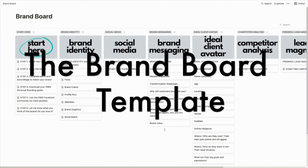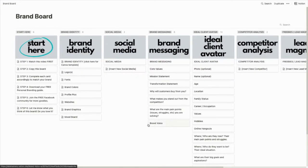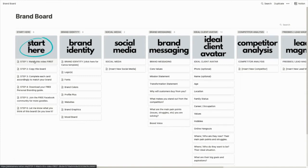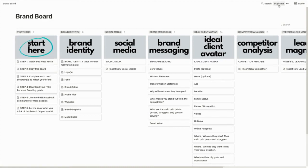Okay guys, welcome to my computer. This is the brand board. The way that I have it set up is by column. The very first column you see says 'Start Here,' and then each other column is a different category about your brand. The very first thing I would like for you to do is to watch this video so you can understand how to duplicate the template and use it as your own.